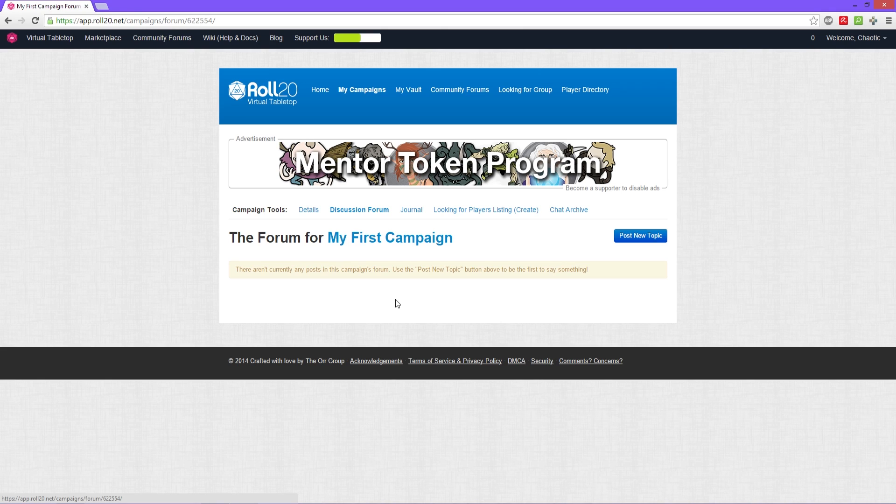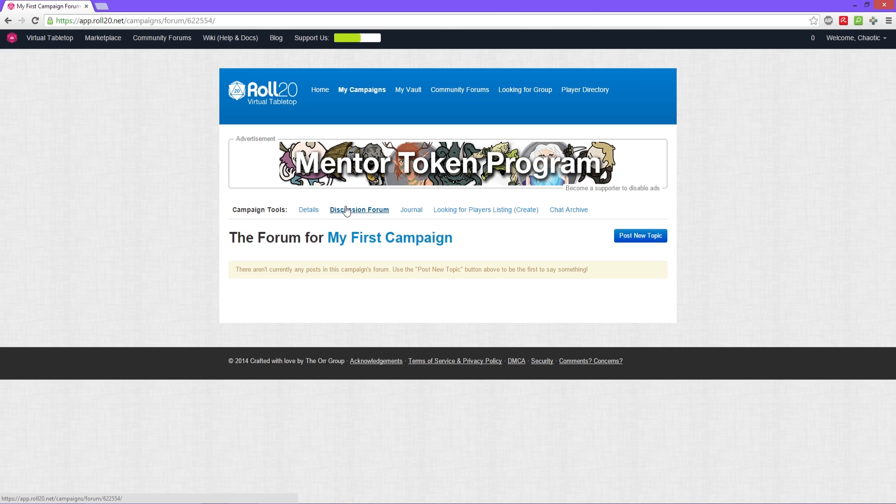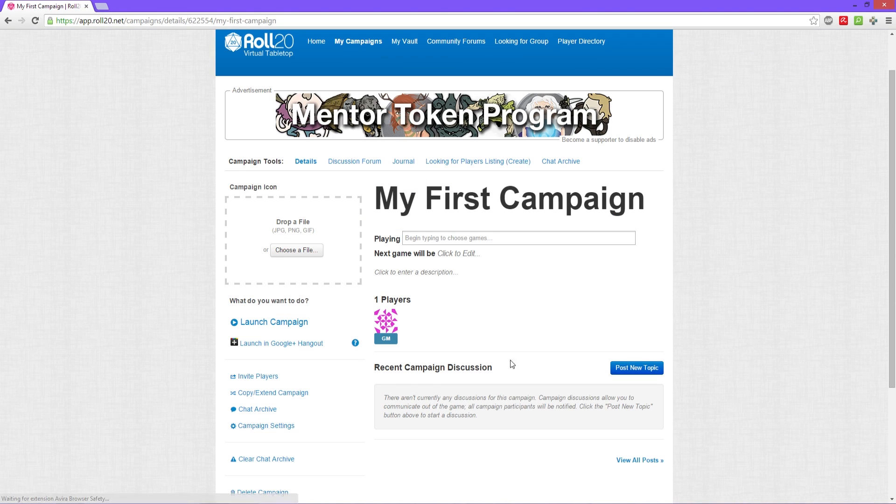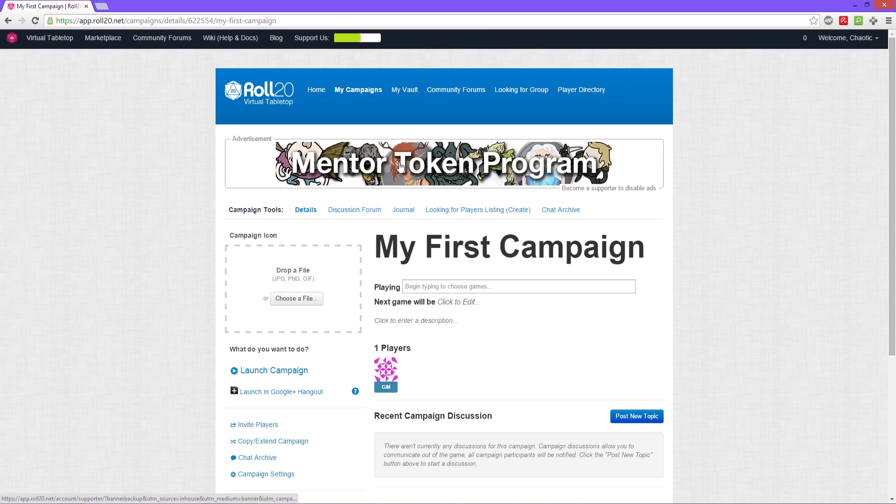Mythweavers.com is a great site for character sheets that auto-calculate stuff. You could have them post the links into here. You could have a sticky which actually appears down here, but we'll get into that.